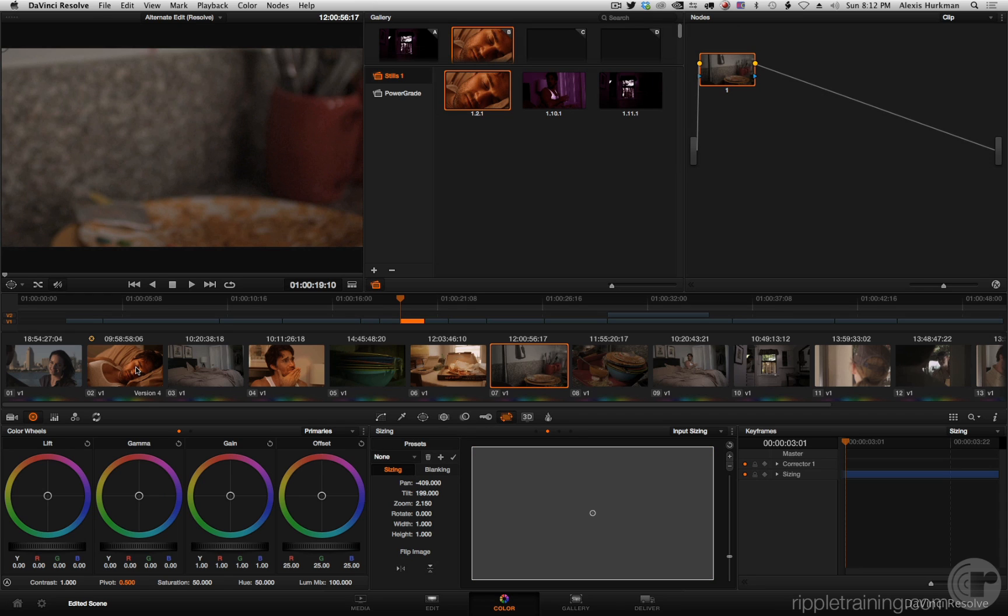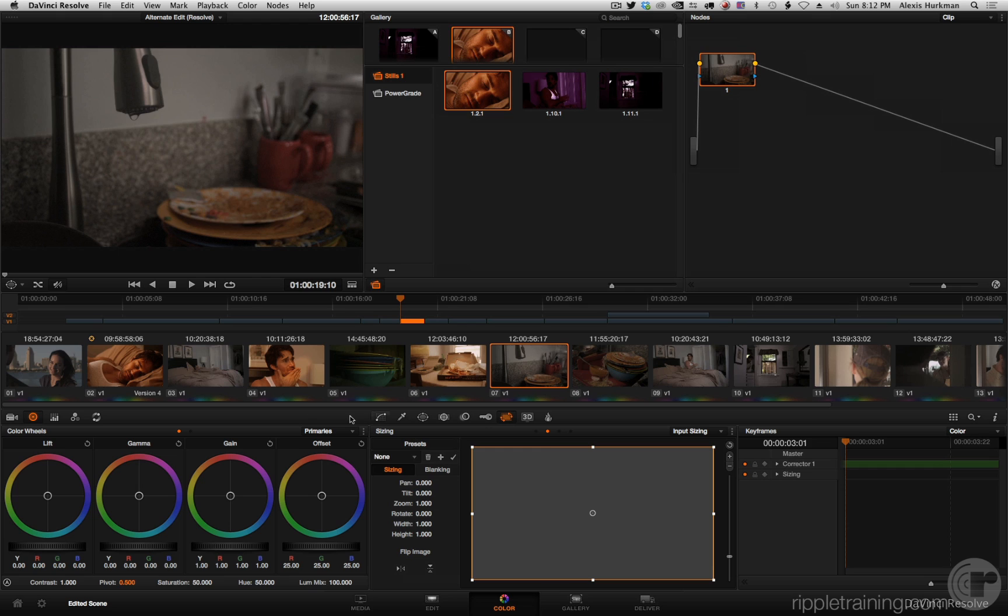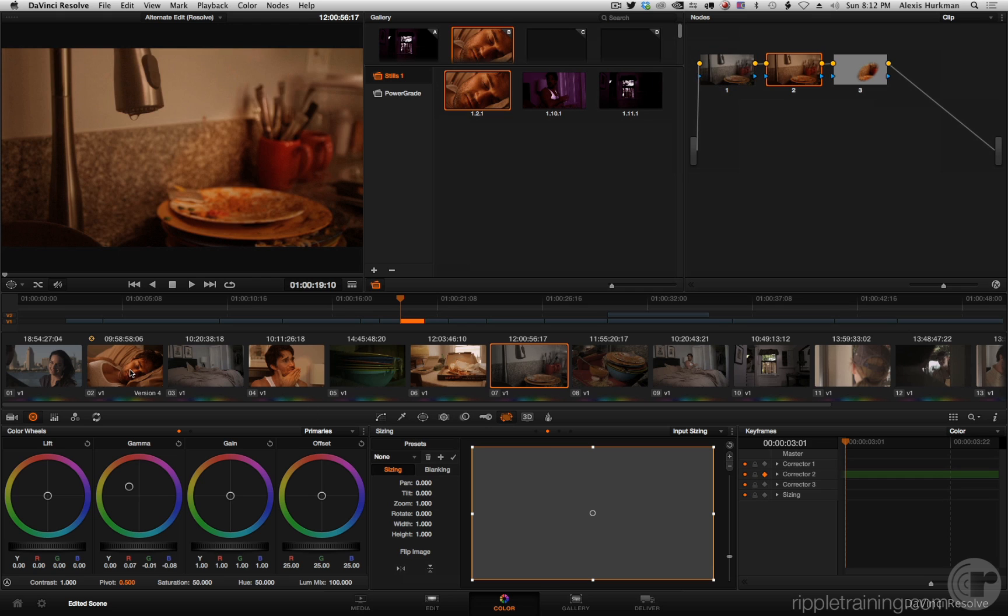You can see I have only copied the sizing, I haven't copied the grade. I'm going to undo. If I select color and then I middle click to copy the grade, I copy the grade but I don't copy the sizing. And then of course if I select all.